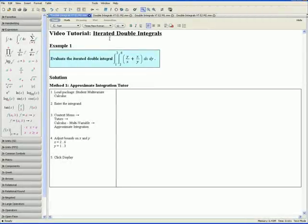Welcome to the Iterated Double Integrals video tutorial. The following examples will show you how to solve iterated double integrals using four of Maple's integration tools. Example 1: evaluate the following iterated double integral.